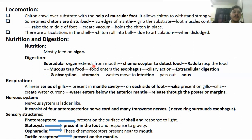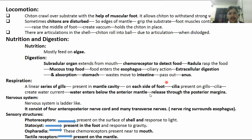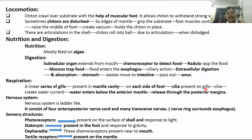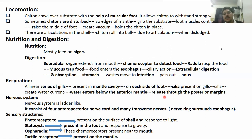The next topic is respiration. For respiration, there are a series of gills present, especially inside the mantle cavity, on the right and left sides. Cilia are present on the gills and create water currents. Water enters from the ventral side and, when it comes out from the posterior end of the mantle, excurrent water is released from there.